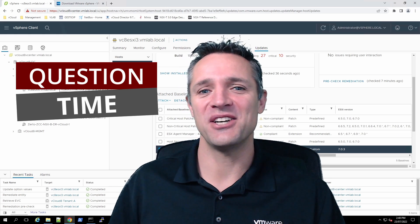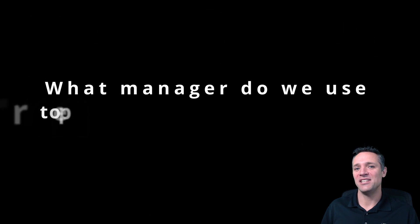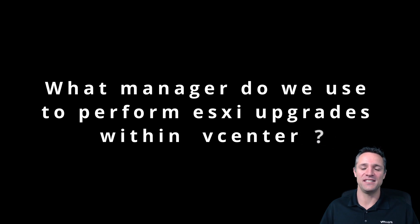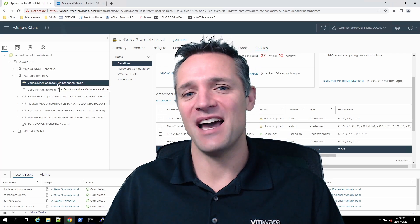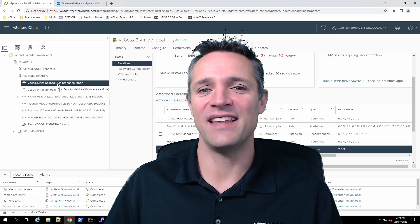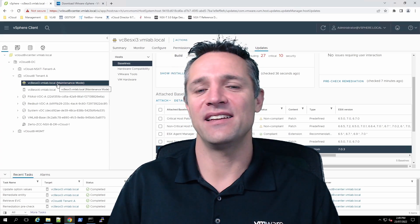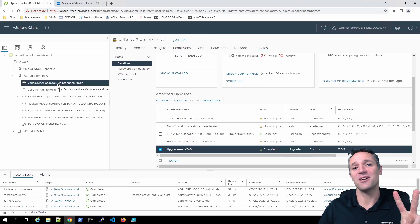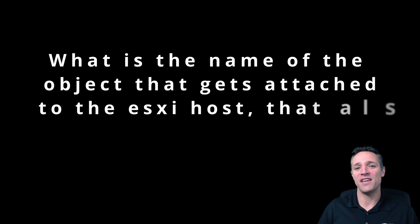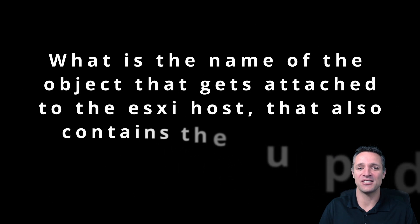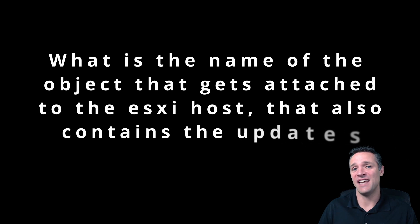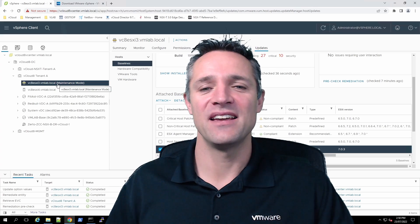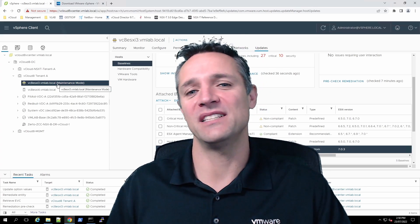Question time! First question: what manager do we use to perform ESXi upgrades within vCenter? Write down that answer and keep it till the end of the video. Second question: what is the name of the object that gets attached to the ESXi host which also contains the updates? Keep that answer and we'll put all of them in the comments at the end.